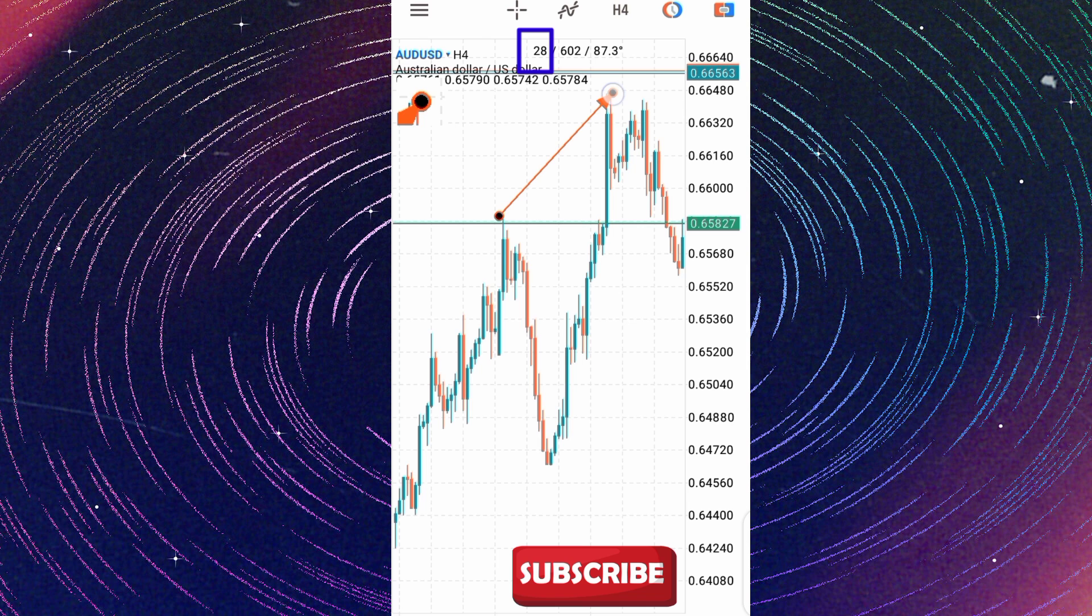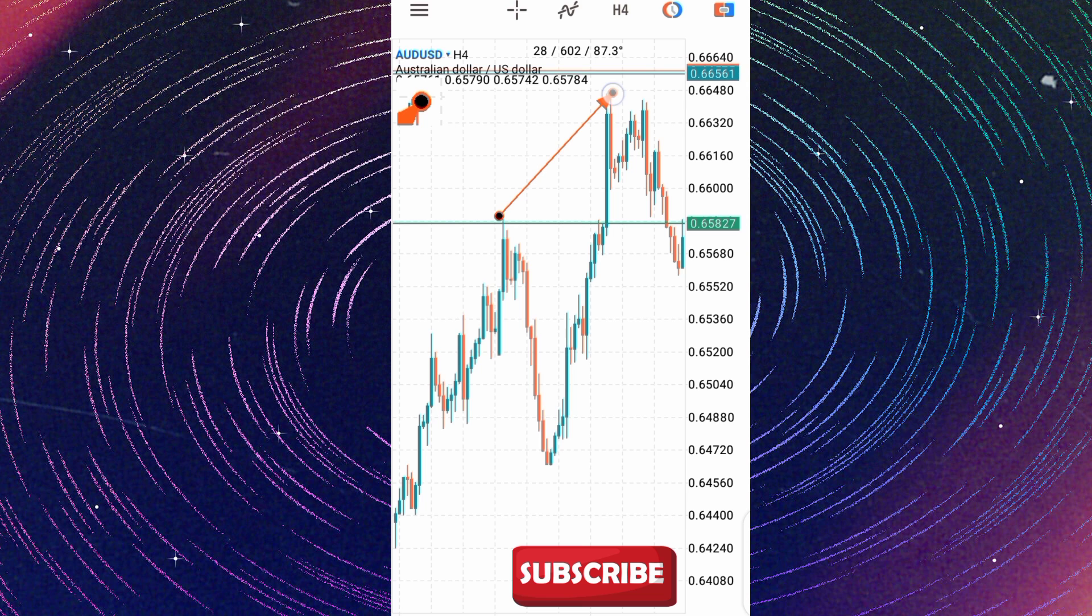It's telling us that 28 candlesticks played out to this point. And what is the number of pips between this top to that top? You have 60 pips, 2 pipettes, okay.